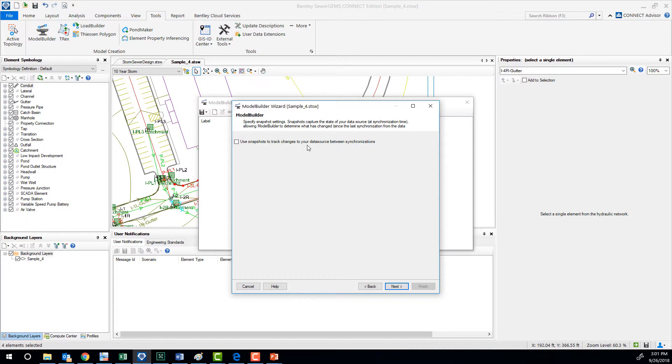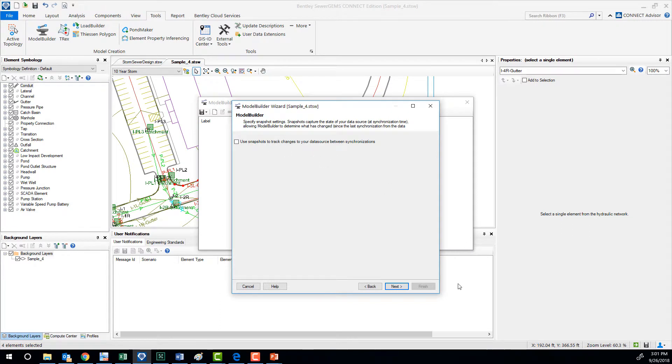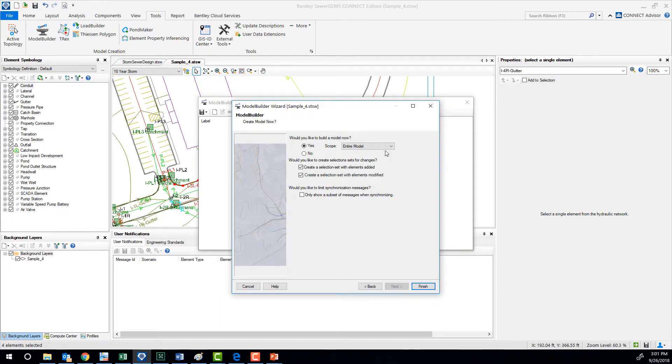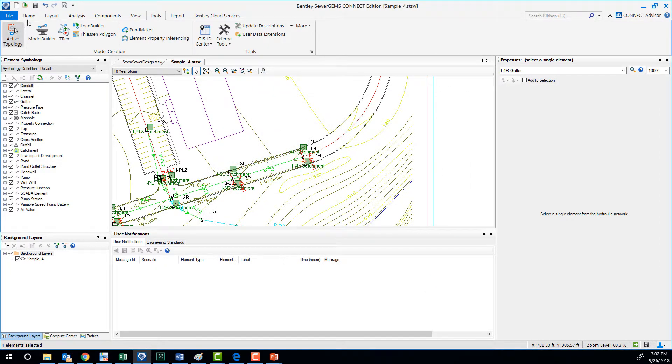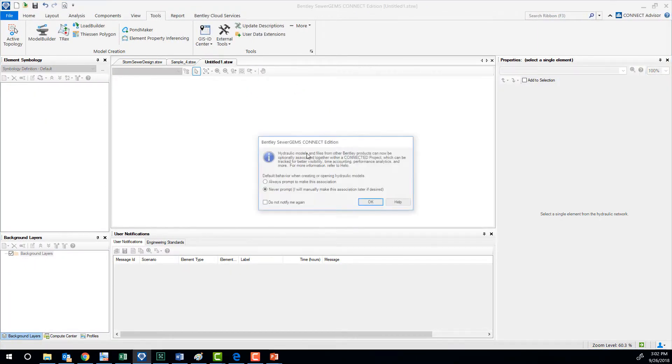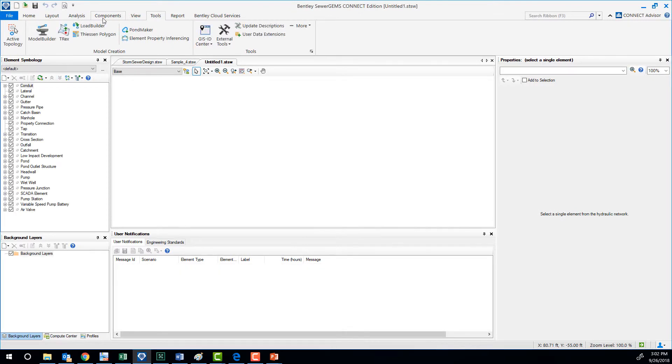Once you do that, if you find yourself updating all the values every six months, every year, you can use snapshots. At each import you can see what has changed from six months ago when I built my model. It can tell you, okay, in P1 nothing has changed, but in catch basin I2, the gutter length changed or something like that. I'm going to create a new one and then I'm going to run the Model Builder there.